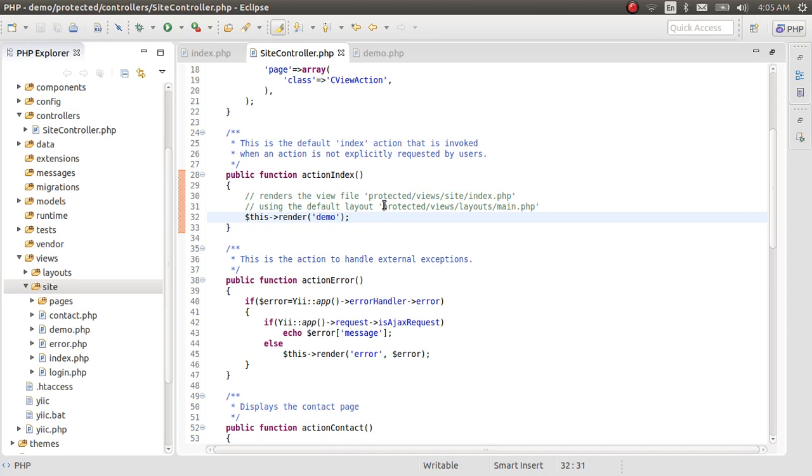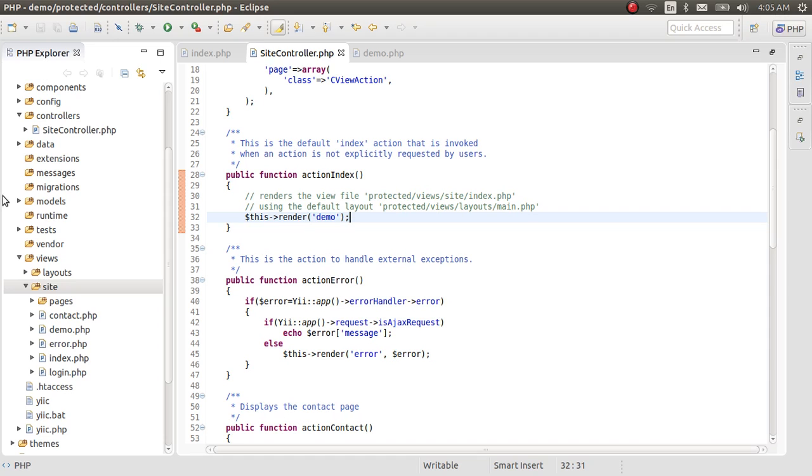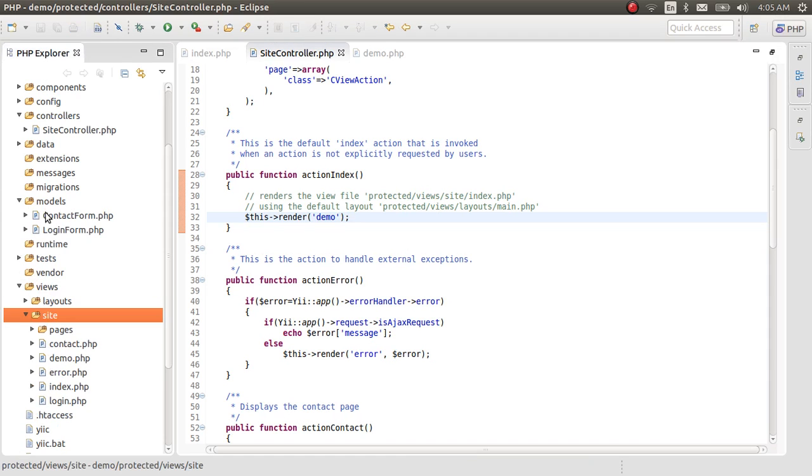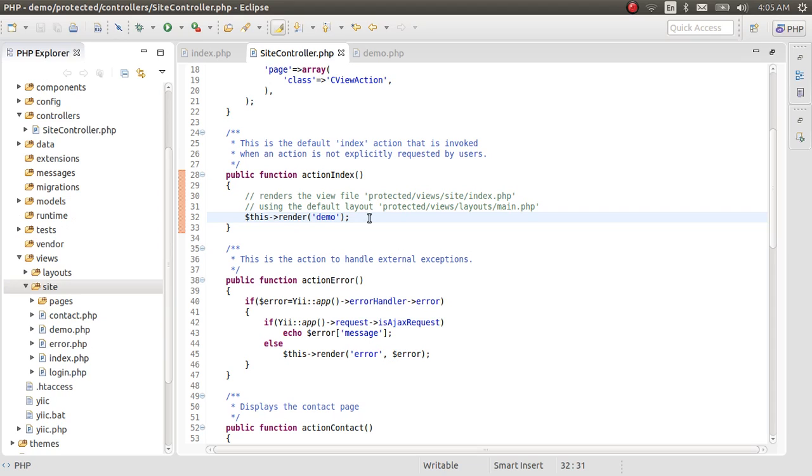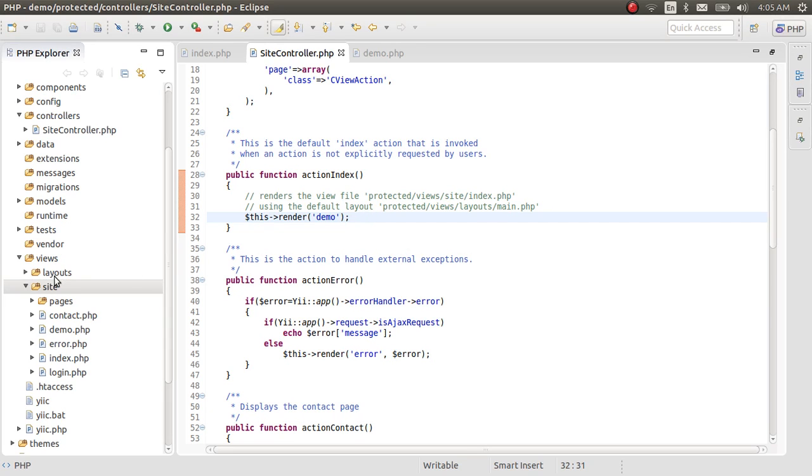We haven't in Yii gone into the model where a controller calls a model file and gets some data from the database and then passes those data into the views file. That we will cover in the next lesson. We have already created a model, a users model, so we can get some data from that model and we will pass that data into the views file. So stay tuned for that. I will see you next time. Thank you very much for watching. Bye-bye.